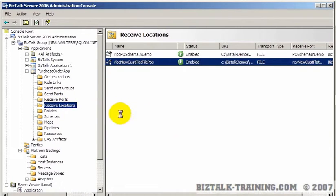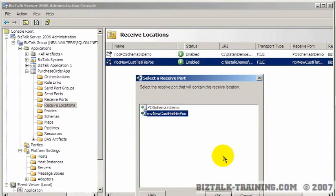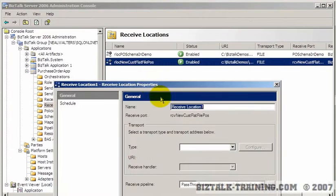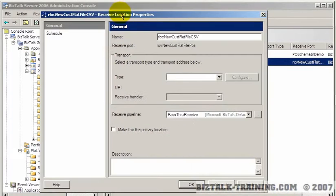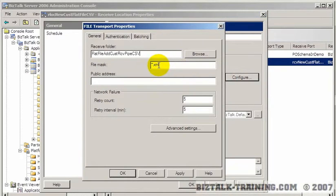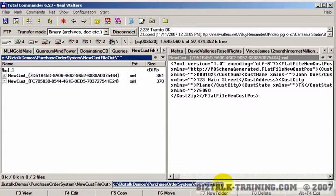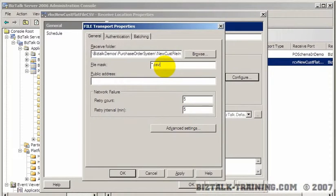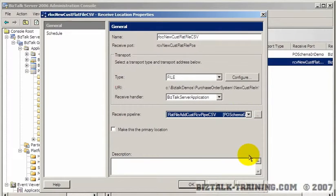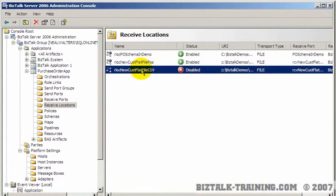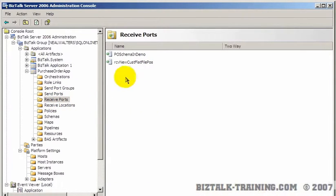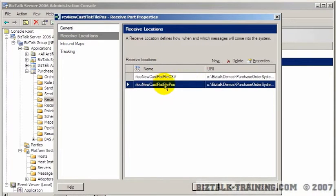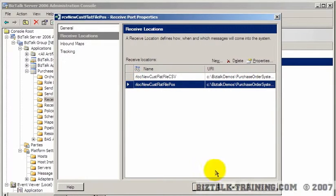Now I'm going to make another receive location. You have to tell it what port it's going to tie to — it's still going to be the flat file port. We'll name it rloc new cust flat file CSV, pick flat file, use the same directory on the hard disk, but only receive files that match the CSV suffix. We pick the pipeline which should be CSV, then enable it. Now if you go back to your receive port and look at receive locations, you'll see there are two receive locations in the same port.